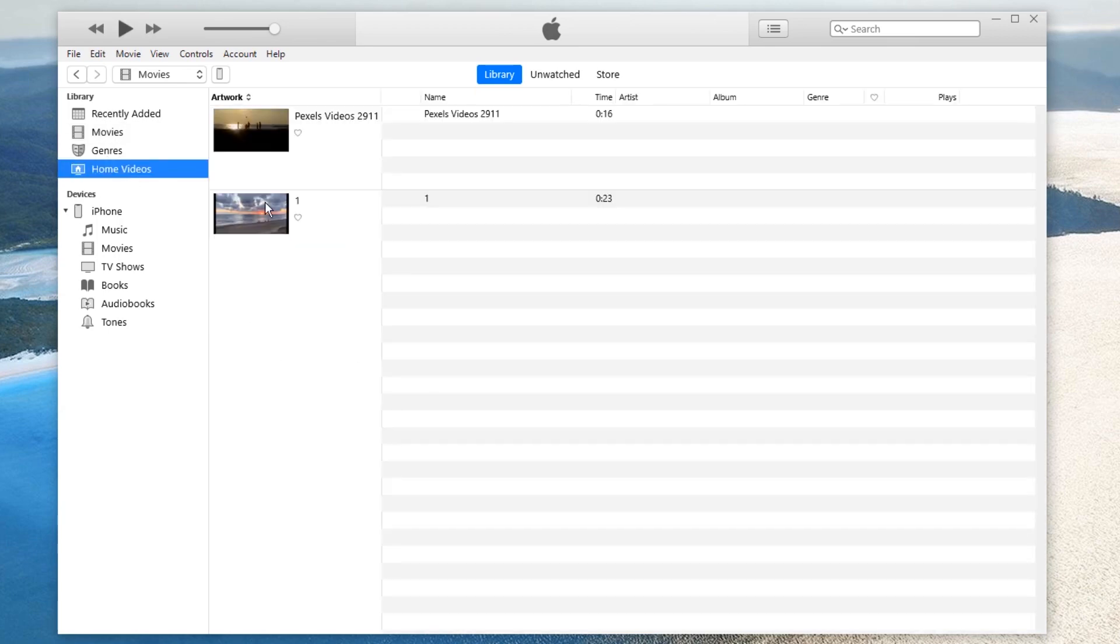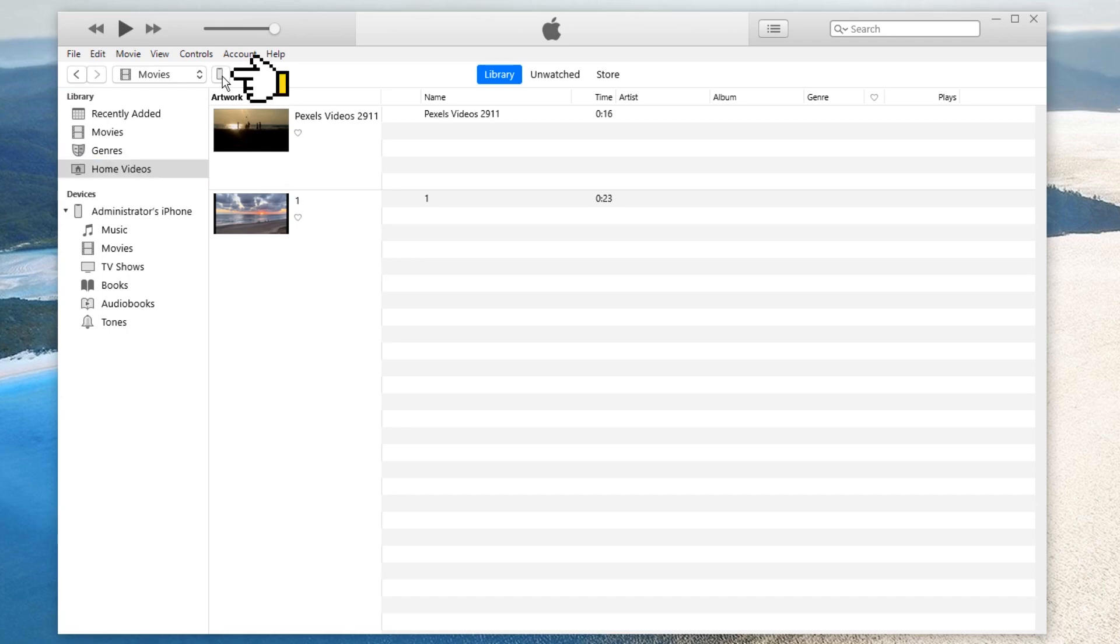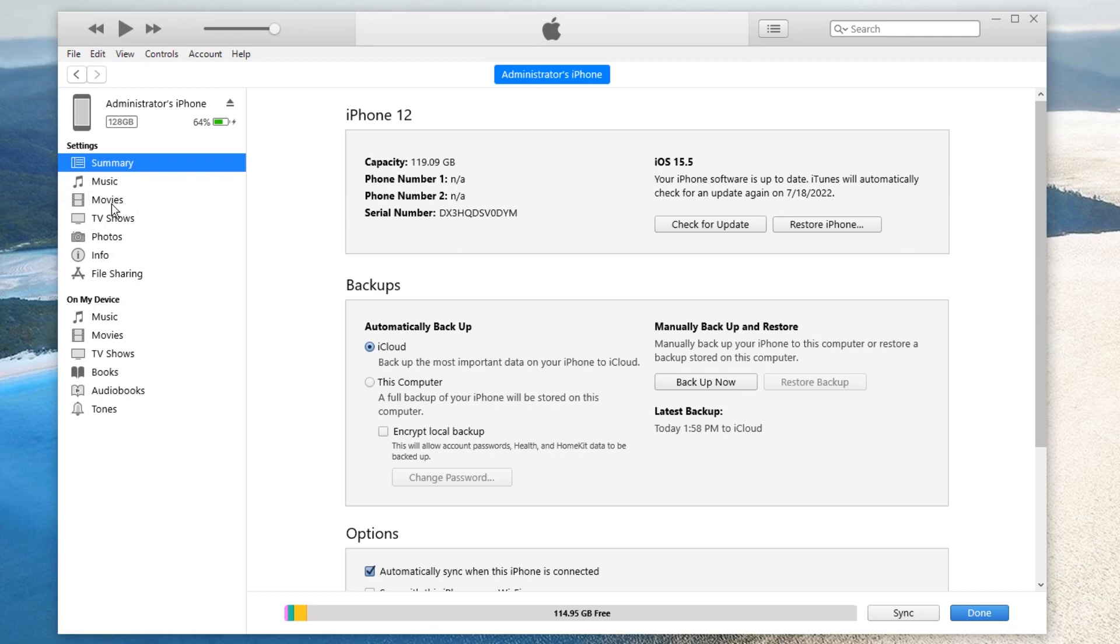Okay, next I'm going to show you how to transfer the videos in the iTunes library onto your iPhone. Click on the phone icon here. Once clicked, you can see the info about your iPhone. What you need to do next is click on the Movies button here. In this window, keep the Sync Movies box ticked.